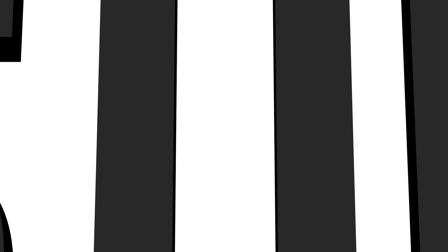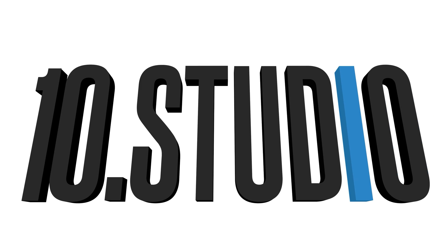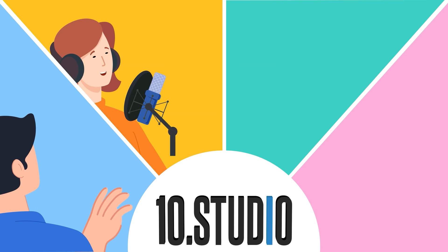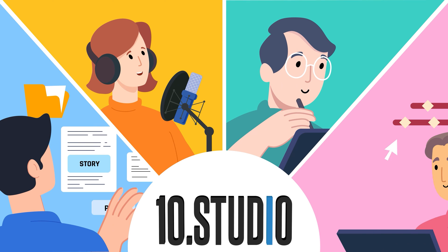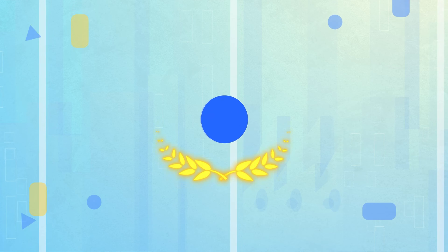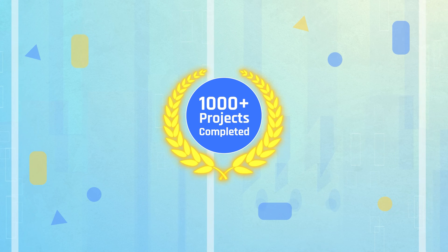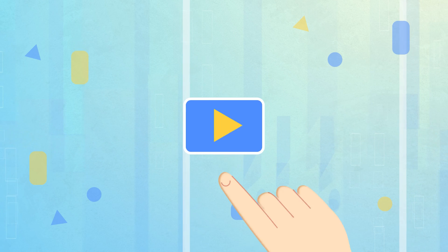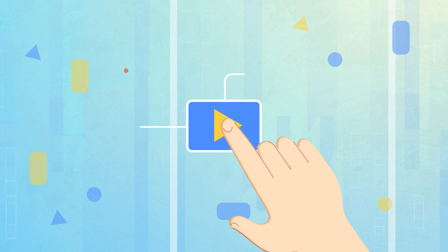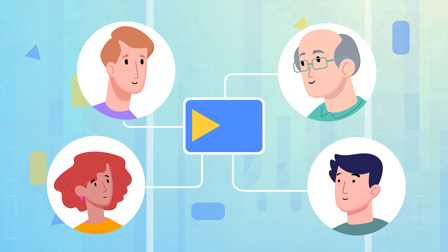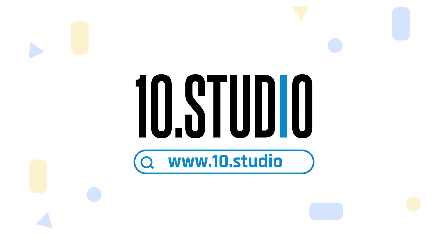And here comes 10Studio, a team of skilled professionals dedicated to creating engaging explainer videos. With over thousands of completed projects, we have the expertise to create explainer videos that break down your message and connect with your audience. Get in touch with 10Studio today.